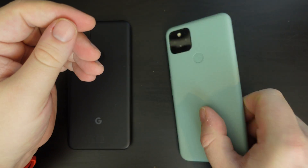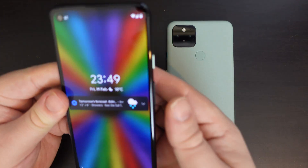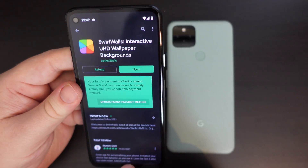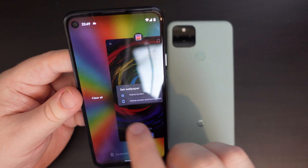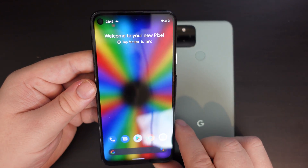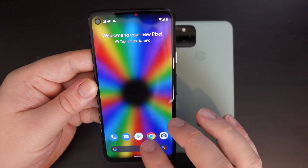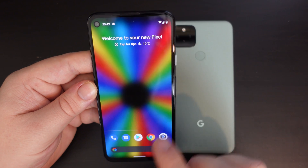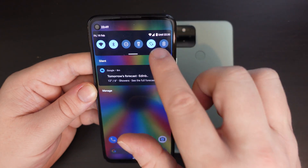Just to prove how easy it is, we'll do it again once more with the Google Pixel 4a, which is running the Android 12 developer preview. I've also installed Swirl Wallpapers from Chris Lacey — a great little app that makes my phone feel really responsive.